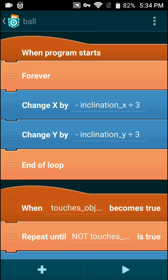How does this work with inclination? It's kind of tricky because if you just insert inclination X and inclination Y, the controls will be inverted and not work correctly. If you add a negative and divide it by three on both of them and run this in a forever loop, this will make it so you can control the ball correctly using your inclination sensor. It will tilt correctly — if you tilt left, the ball will go left; if you tilt right, the ball will go right. Without that negative, if you tilt left, the ball would go right instead.